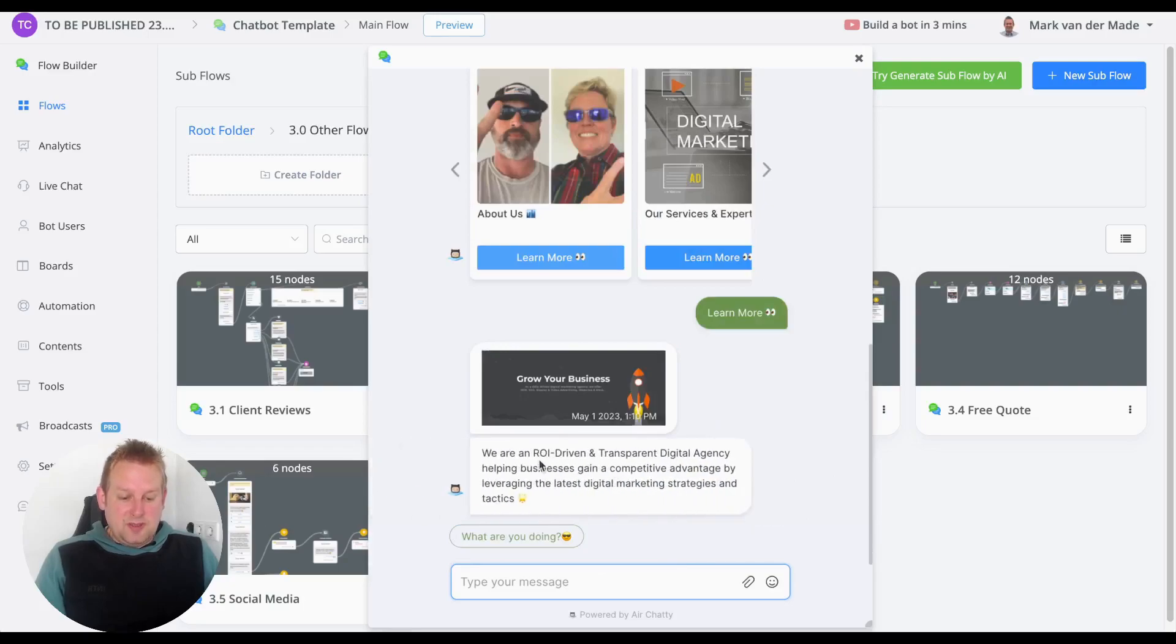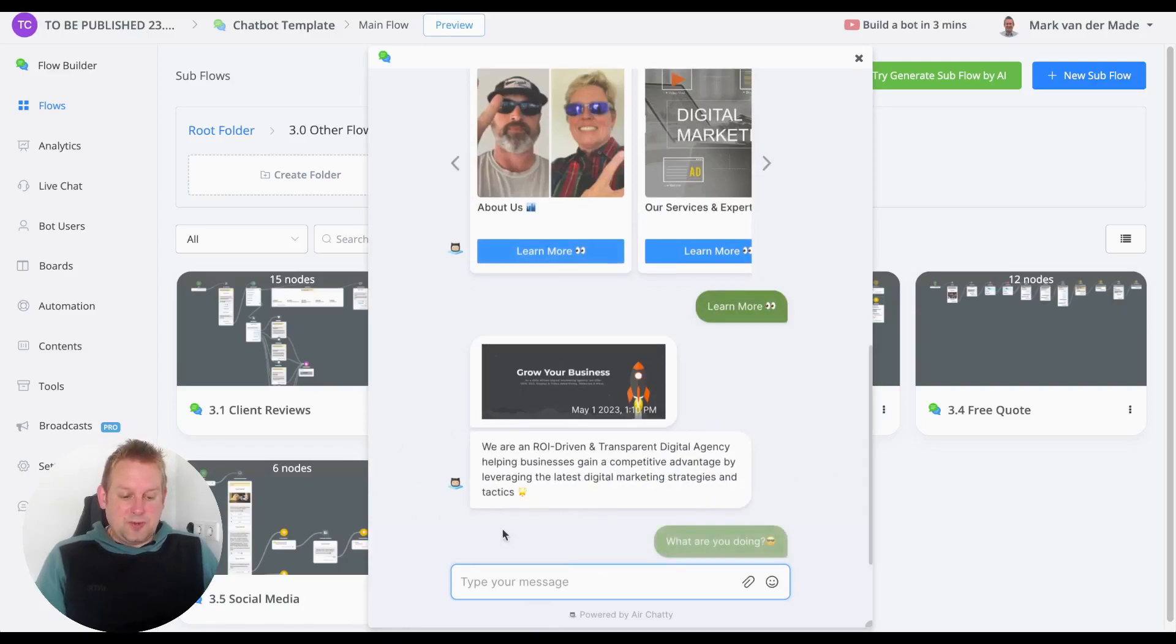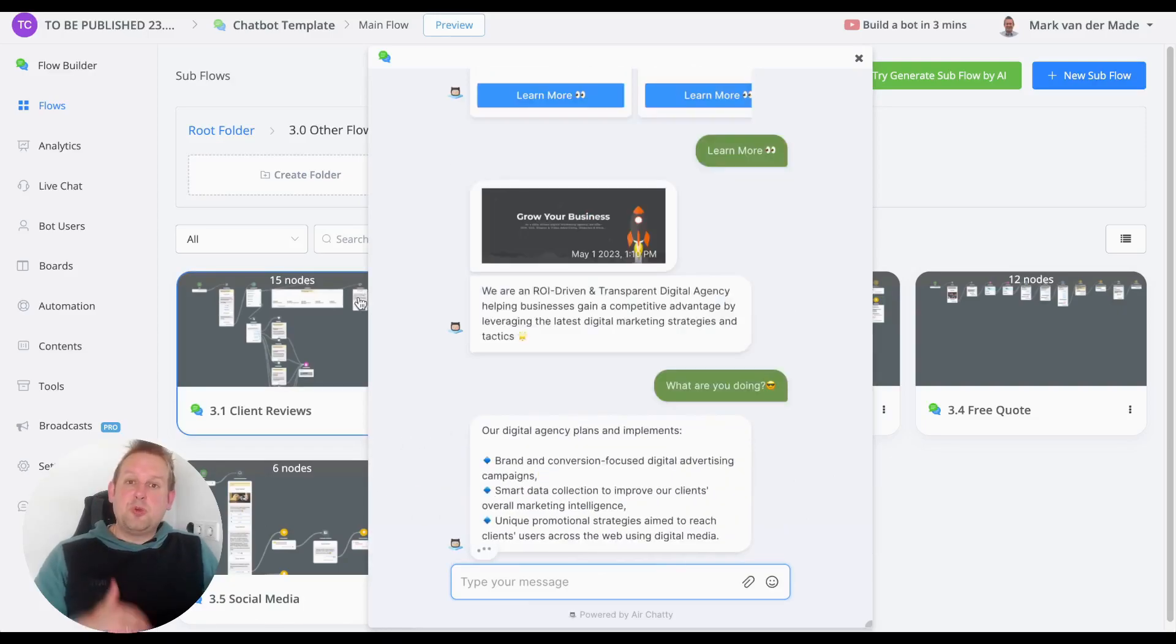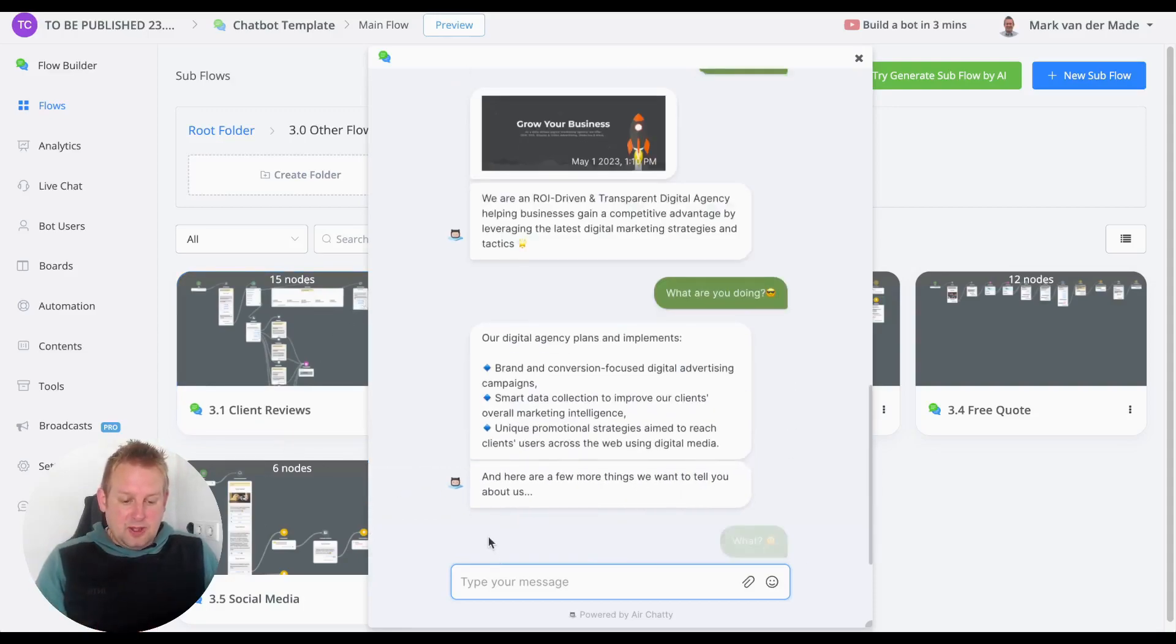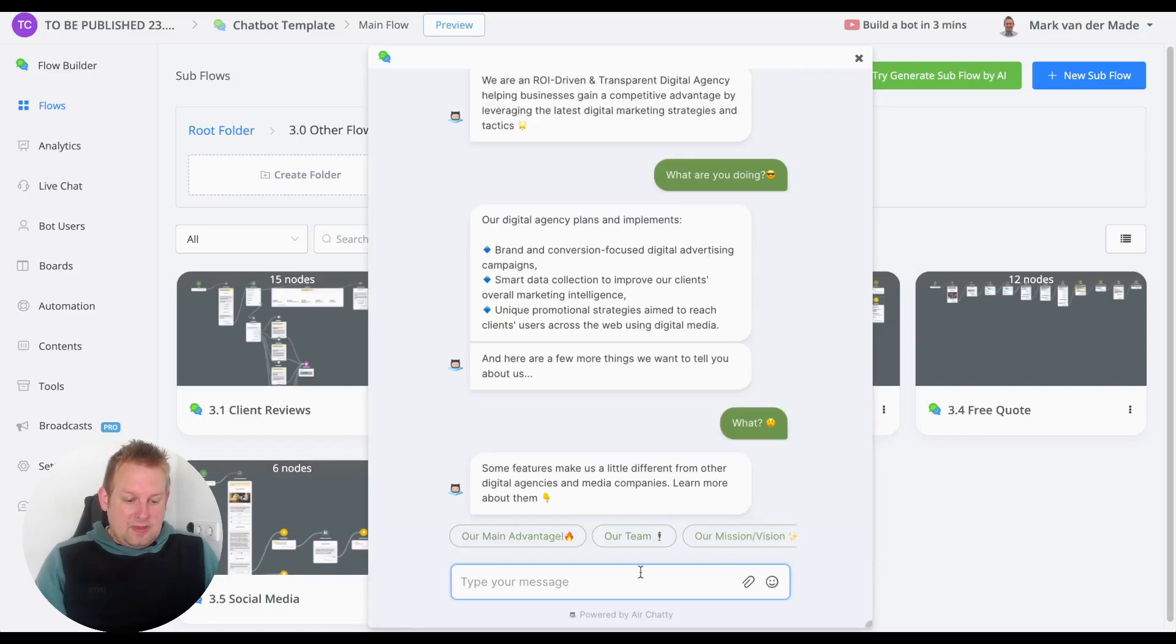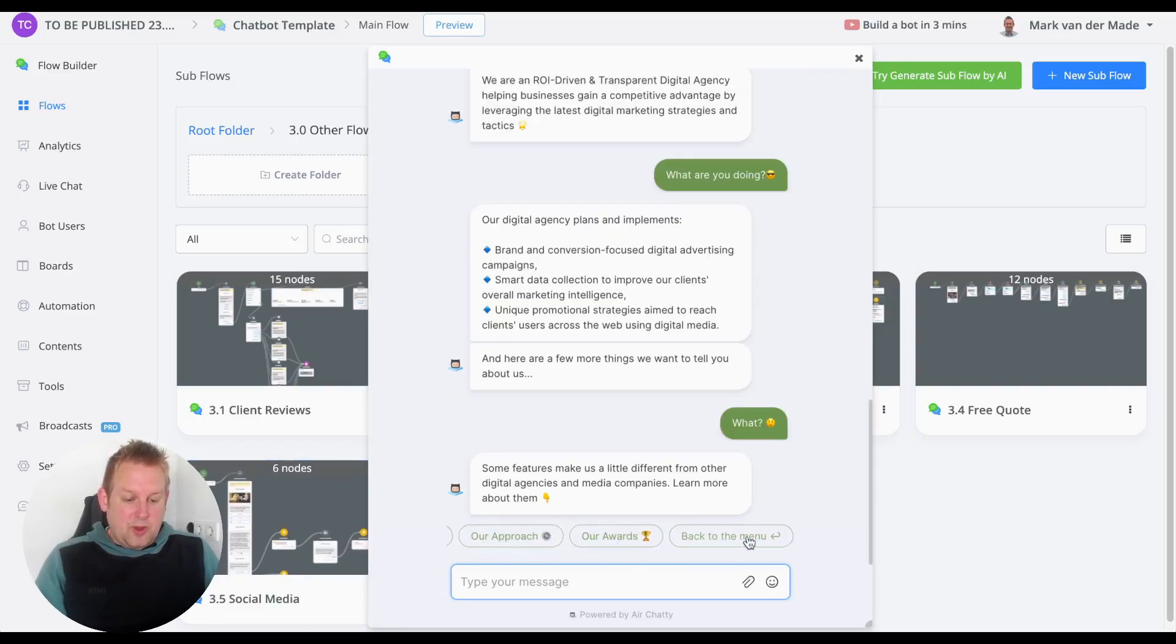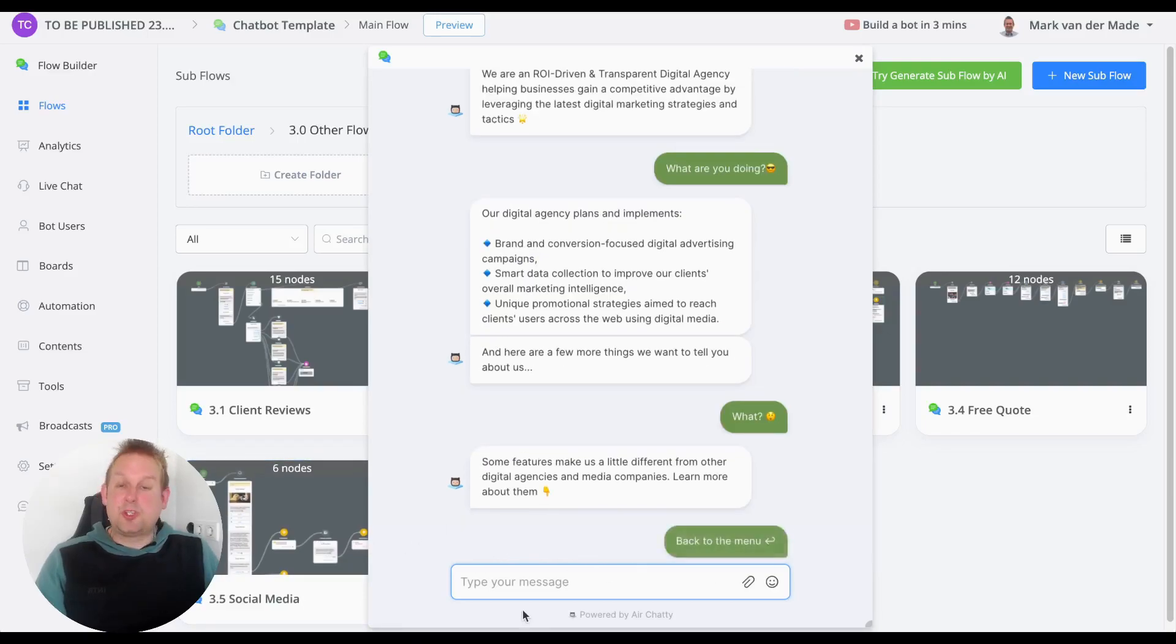As you can see, a nice looking About Us section which you'll be guided through. Let's go and continue. There we go. We can also go directly back towards the main menu, of course.